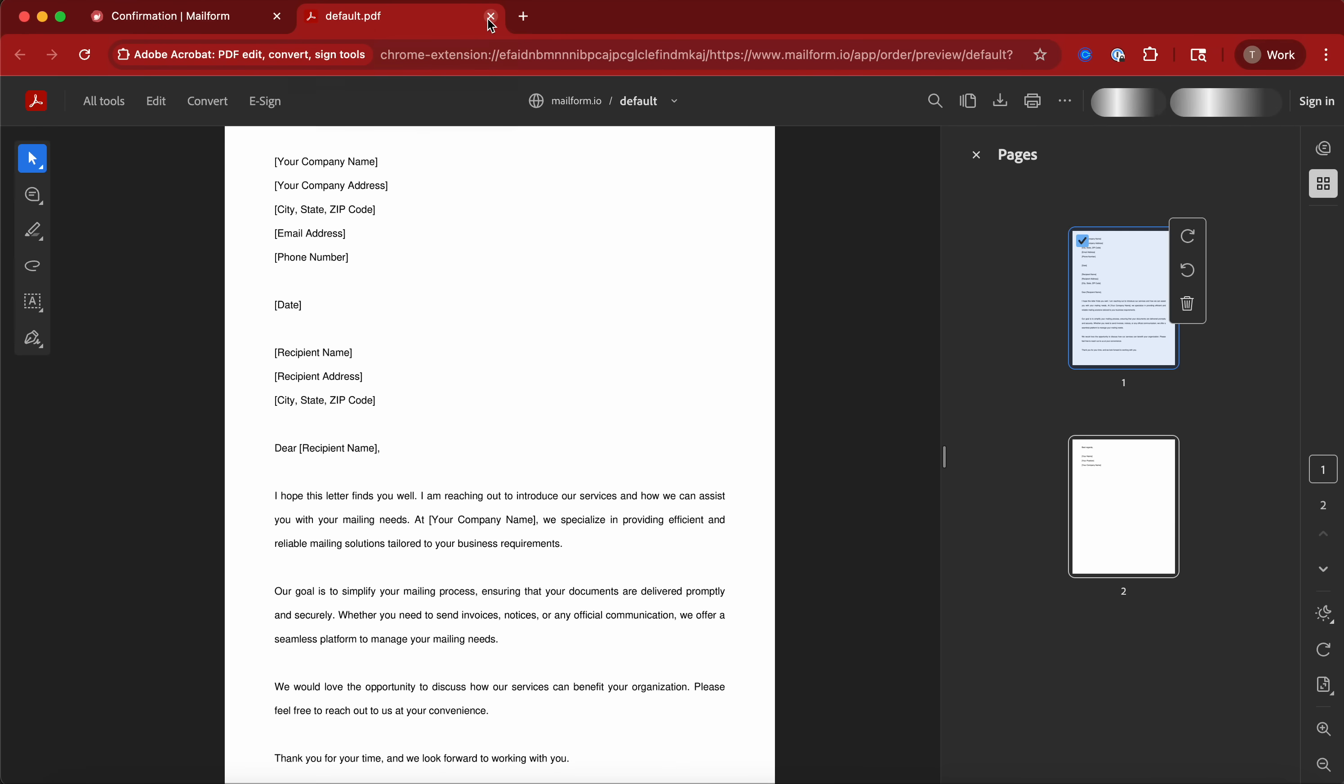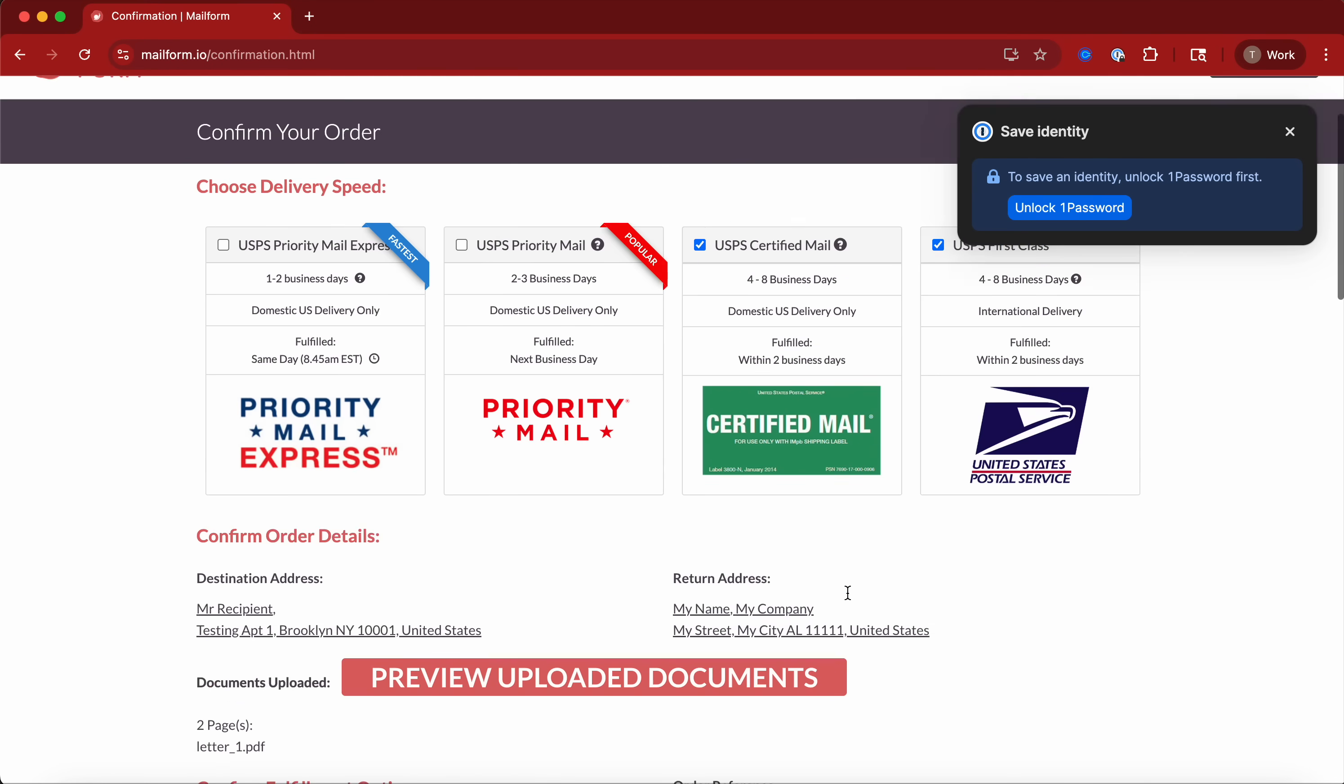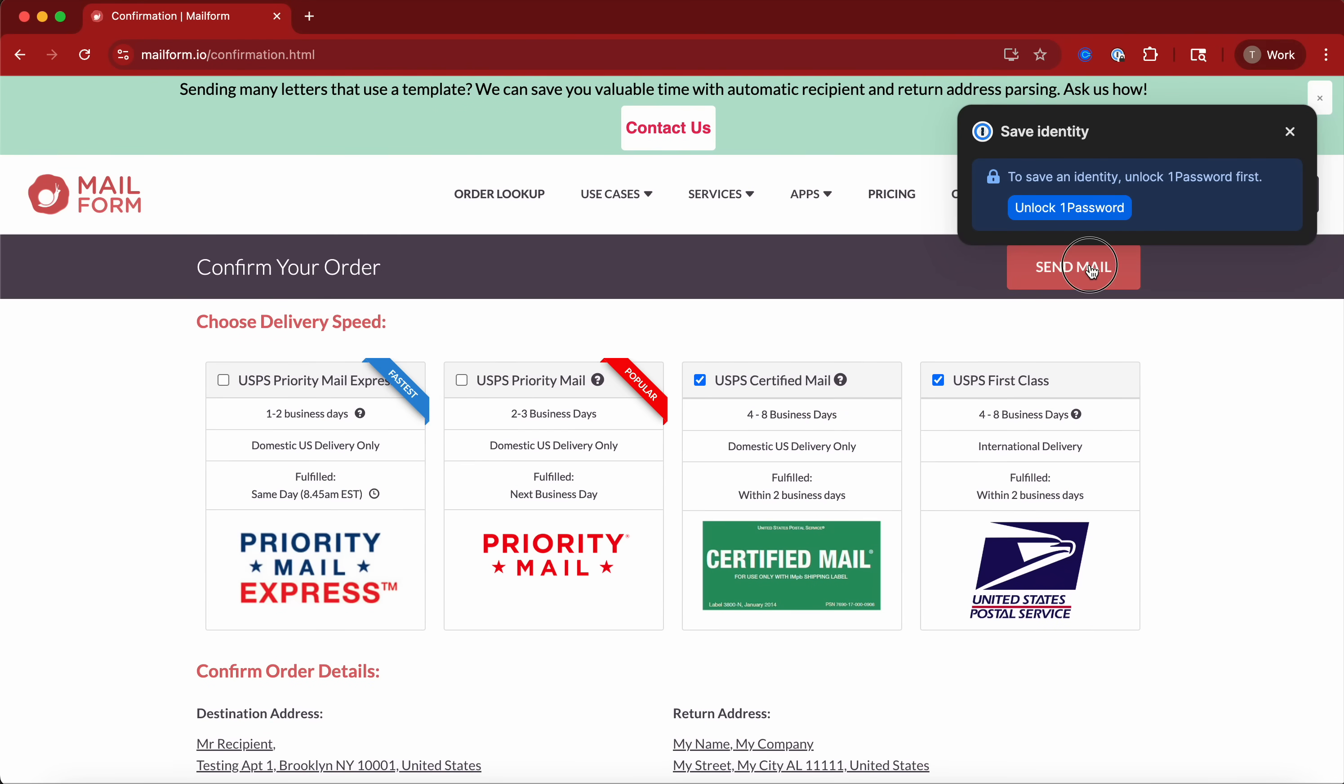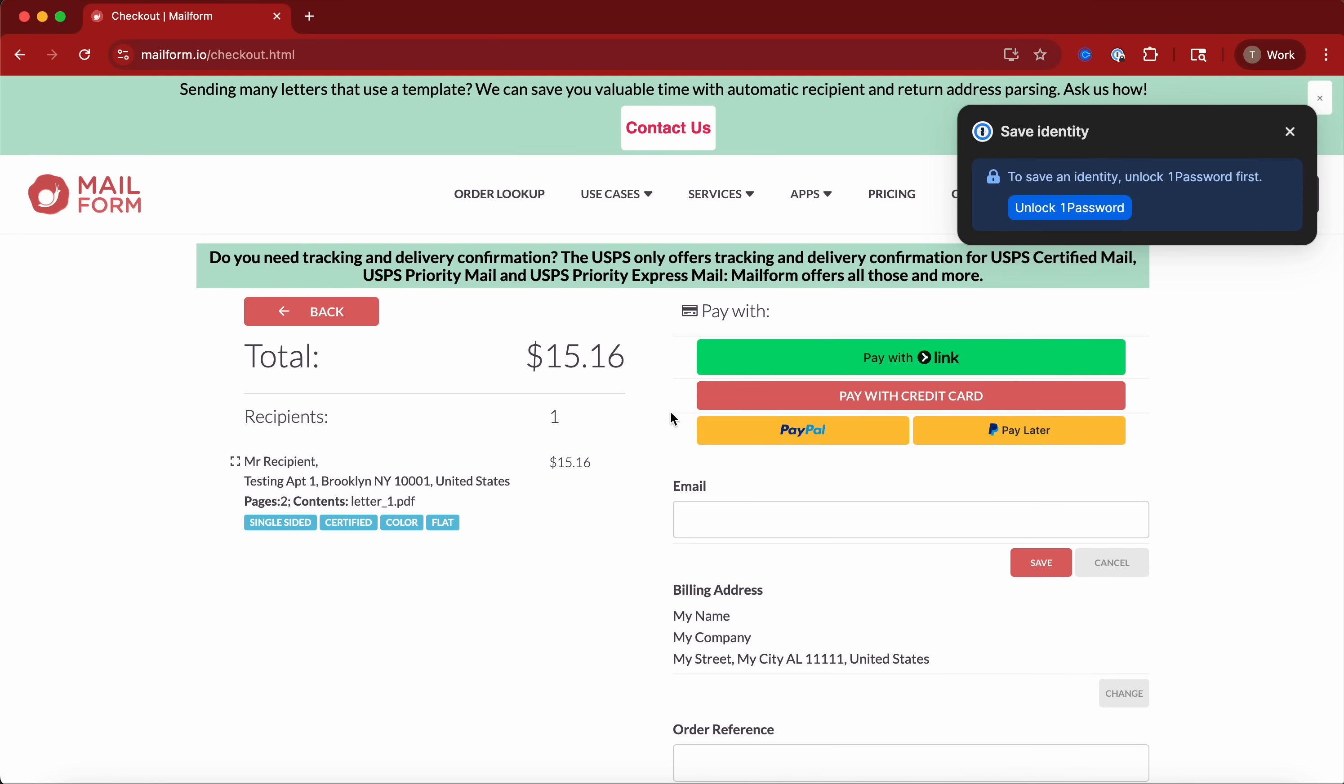And you simply either preview the uploaded document - this is just a random document - and you can add a note if you really want a reference so you understand why you sent this letter. And then you click send mail.